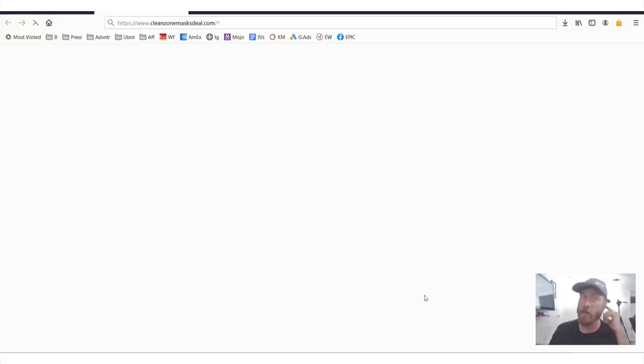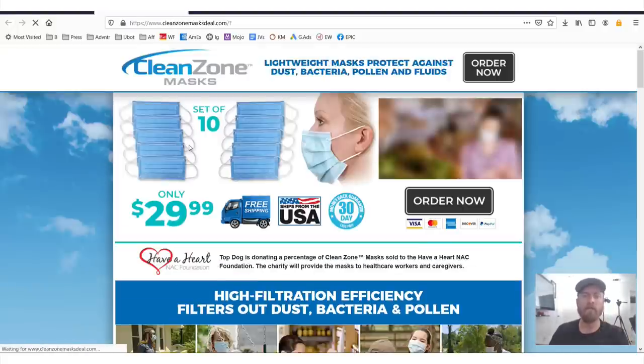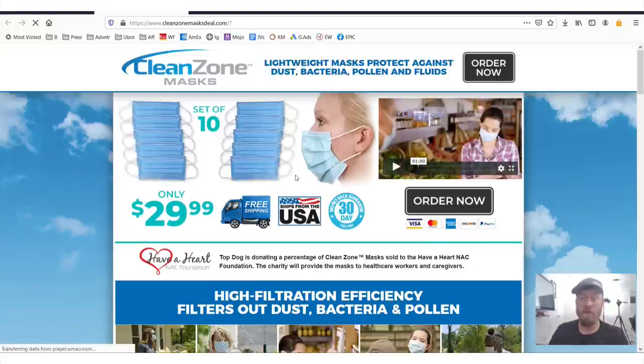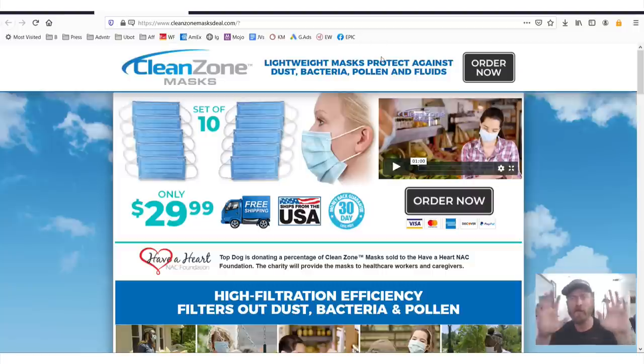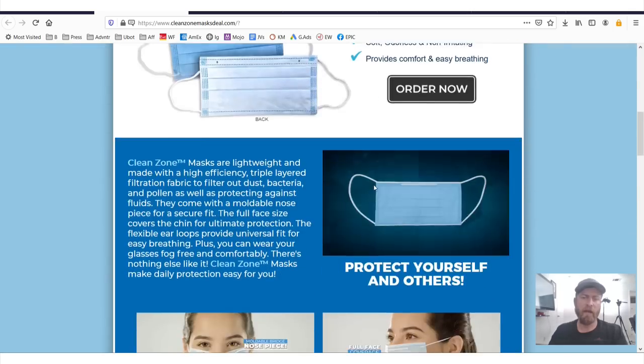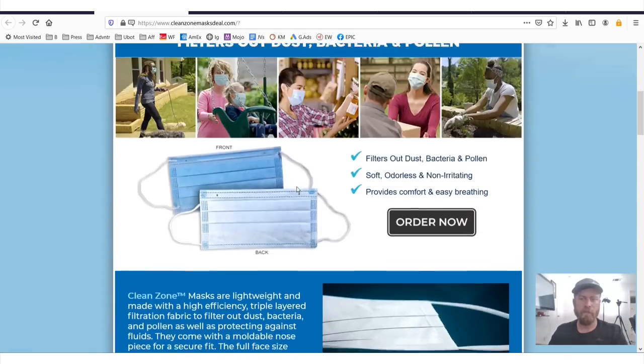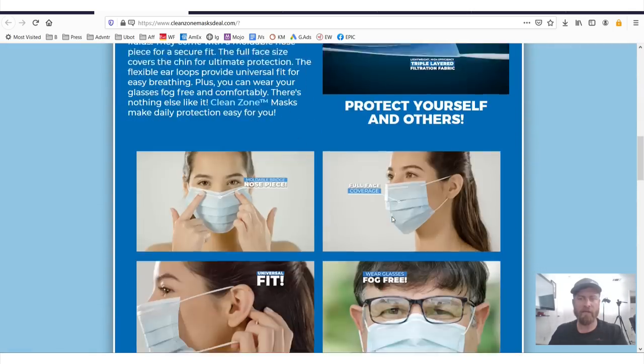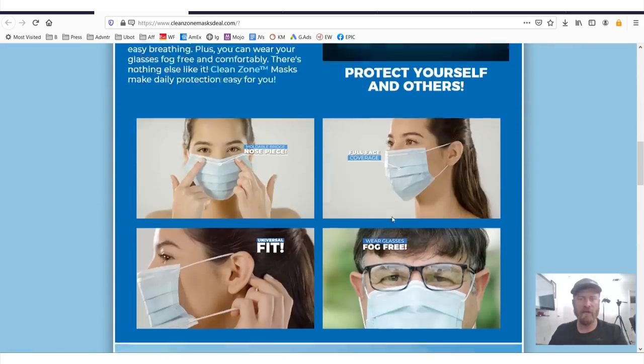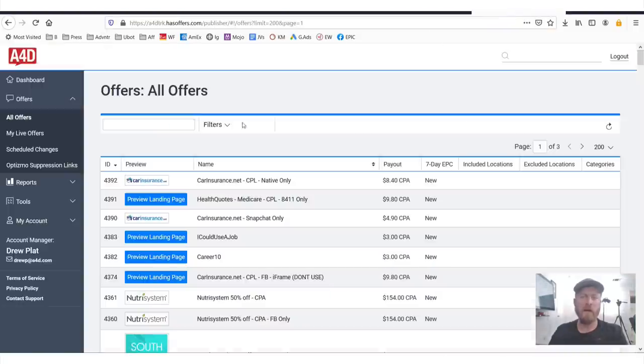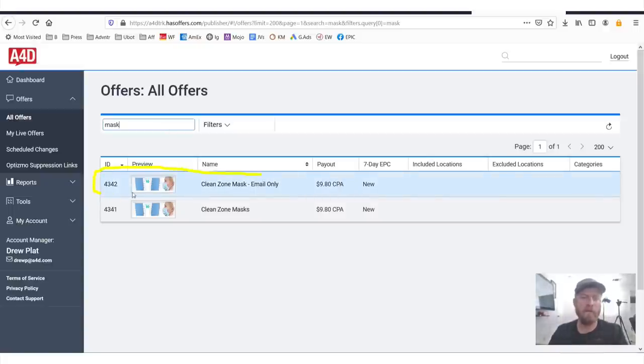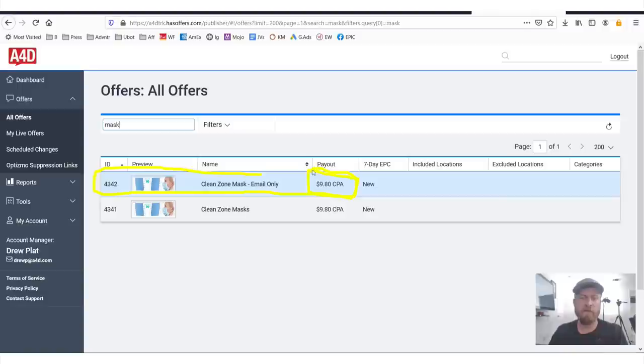As you see, I've also provided the top offers for most of these affiliate networks here. Let's check out what this offer is. So Clean Zone Mask, again, there's a virus supposedly going around. This is an affiliate offer, you see, get masks, protect yourself and others, all that stuff. If we go into A4D and we type in mask, we'll see that this offer pays out Clean Zone Mask, it pays out ten dollars. This is the current top performing offer.